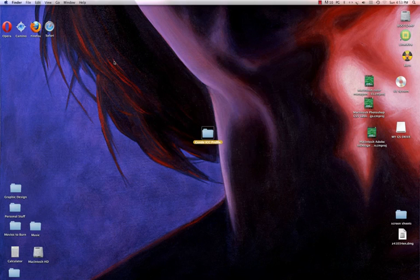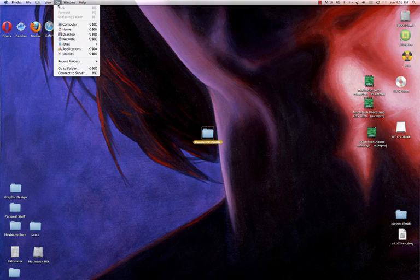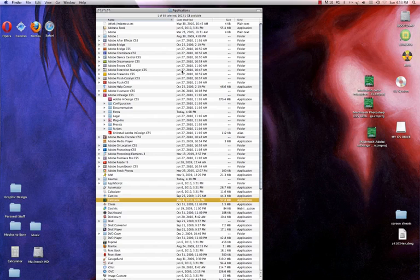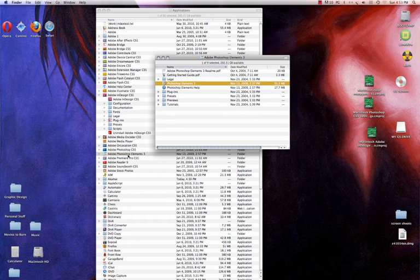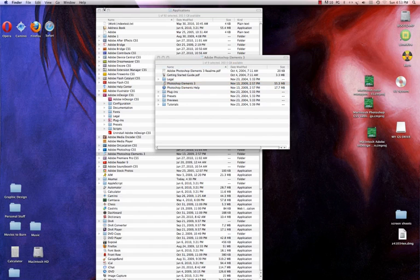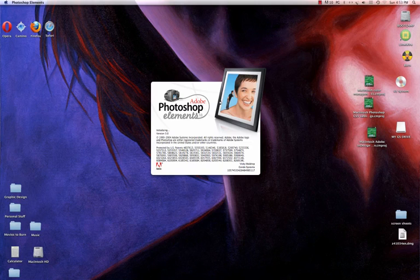The application again is going to be Photoshop Elements 3.0 for Macintosh users. I'm going to go to my application and I'm going to scroll down and find Adobe Photoshop Elements 3.0 and double-click it. Double-click again. Minimize this and this.